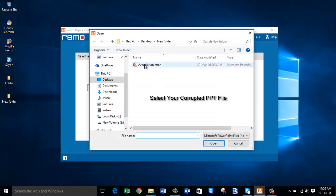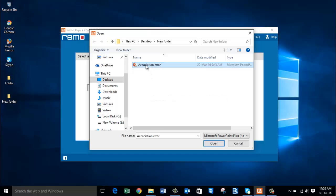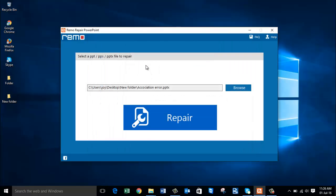This is my corrupted PowerPoint file. I'm going to choose it and just click on repair.